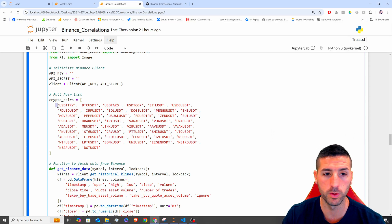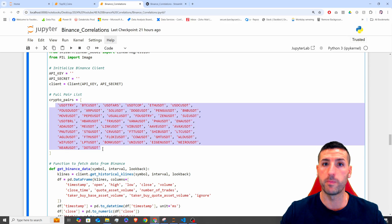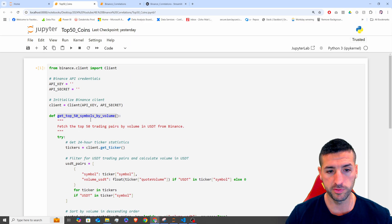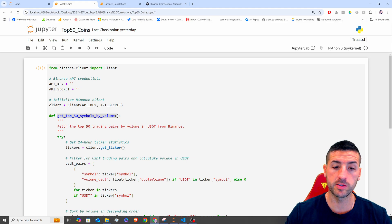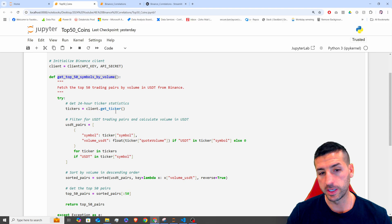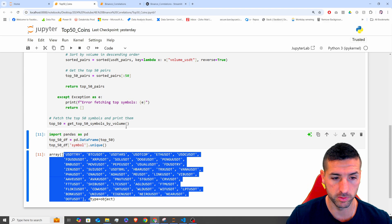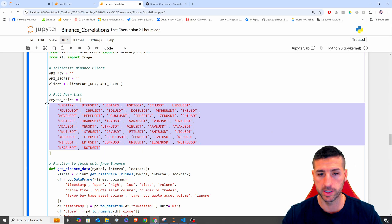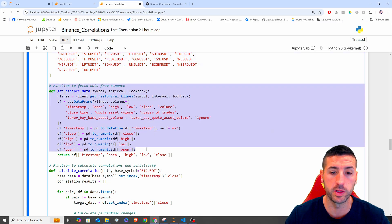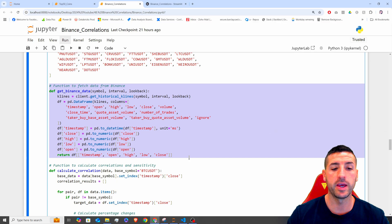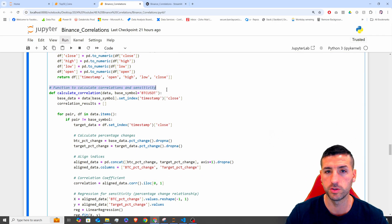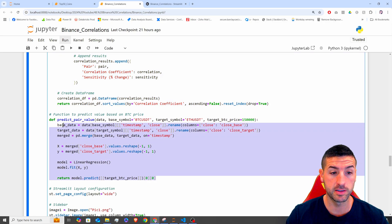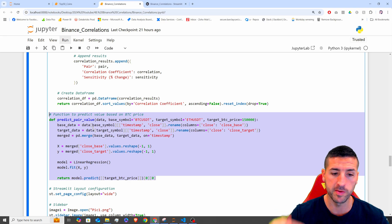Then we need to specify a list with all the pairs we are going to use because we cannot possibly use all the pairs — we need a specific number. For this, I created a function called top 50 symbols. This function goes into Binance, pulls all the tickers and their volume, and then limits to the top 50 symbols, and it returns a list with all of those. I get the list, copy it, and paste it over here — so it's hard-pasted, it's not variable, it's not changing. Next, we have our function to pull the data, which we explained in the previous video, and then our function to calculate correlations and sensitivity. Then we have our last function, which makes the predictions. We have explained those, so I'm just going to move on.